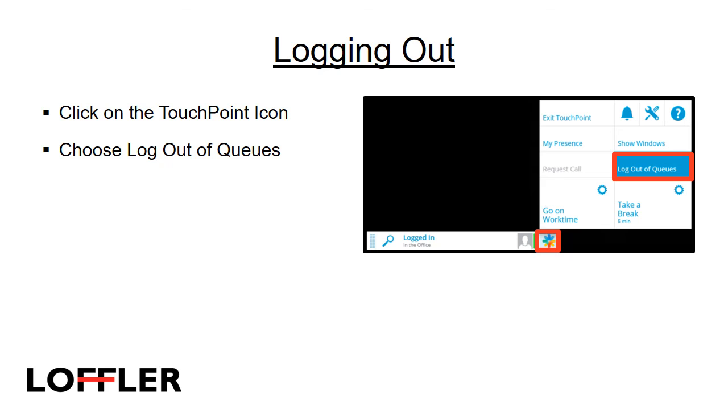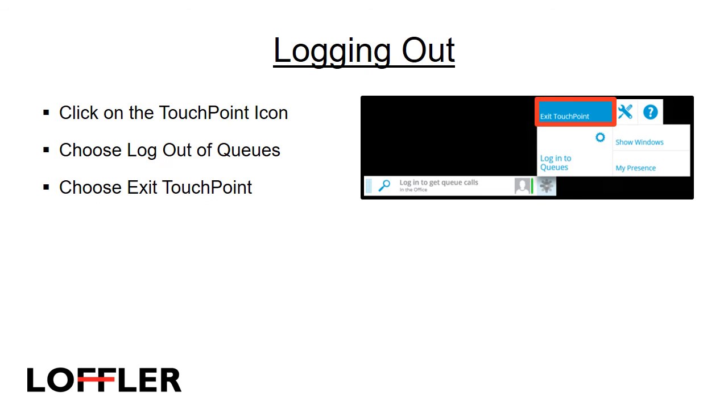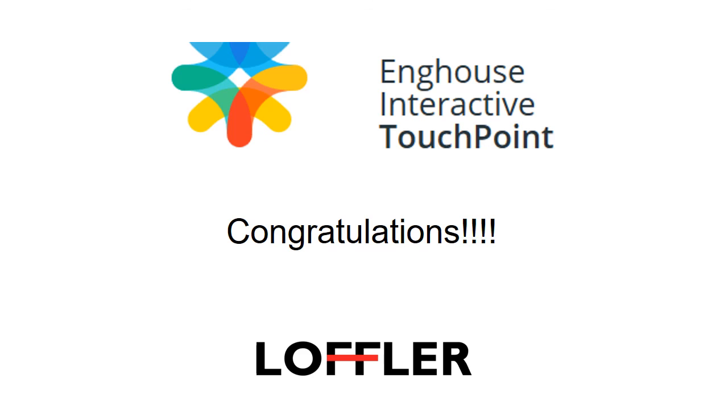To log out of Touchpoint, click on the Touchpoint icon. Choose Log Out of Queues. Once you have logged out of queues, choose Exit Touchpoint. Congratulations! You have now finished the EngHouse Interactive Touchpoint Agent Training. If you have any further questions, please contact your system administrator.